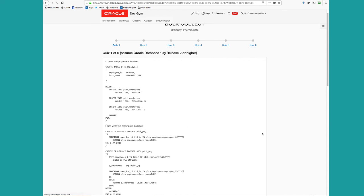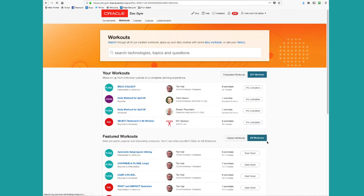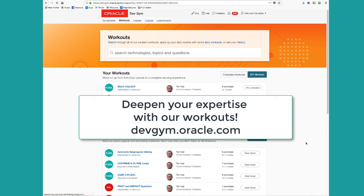So take full advantage of the Oracle dev gym workouts across all our technologies and get better and more expert at these features of Oracle database. Thanks for watching and happy workouts at the Oracle dev gym.